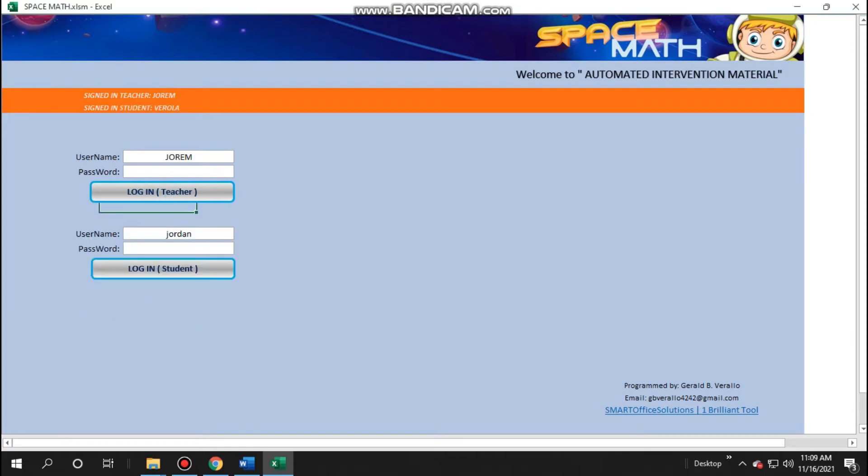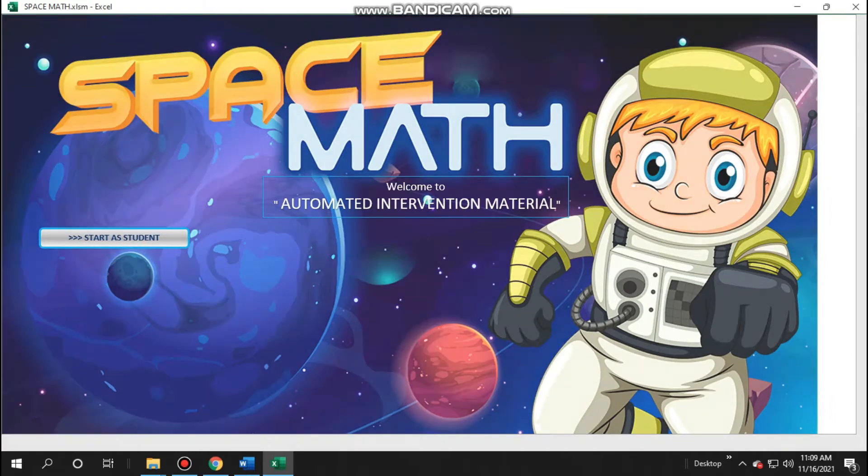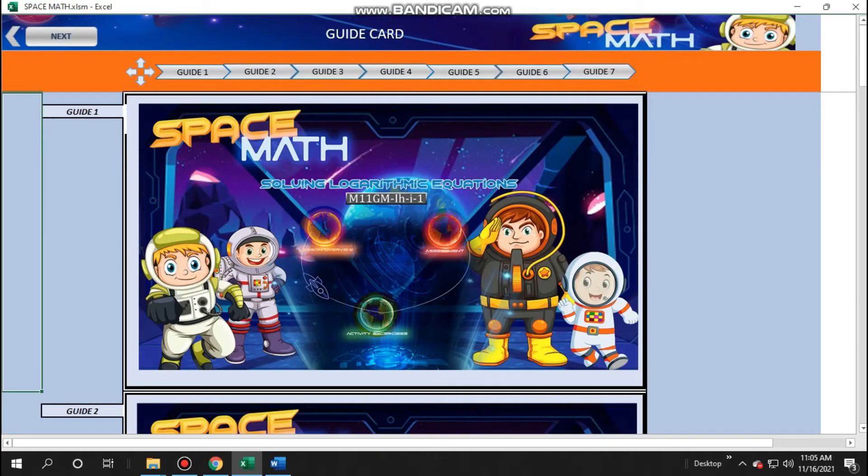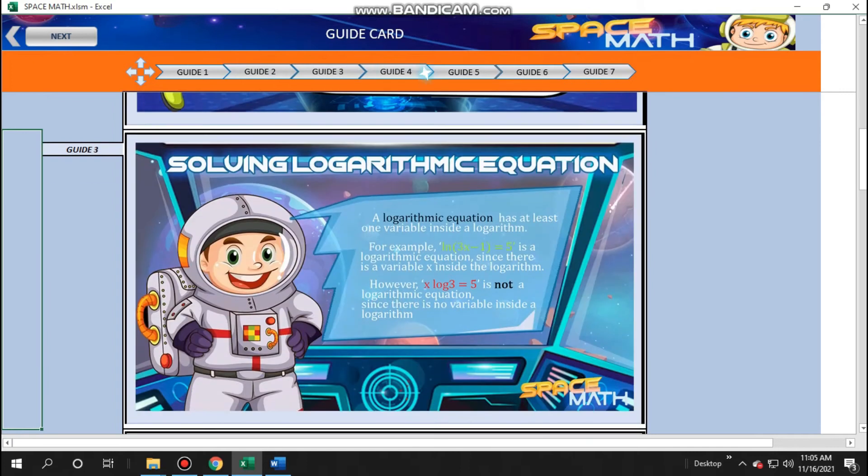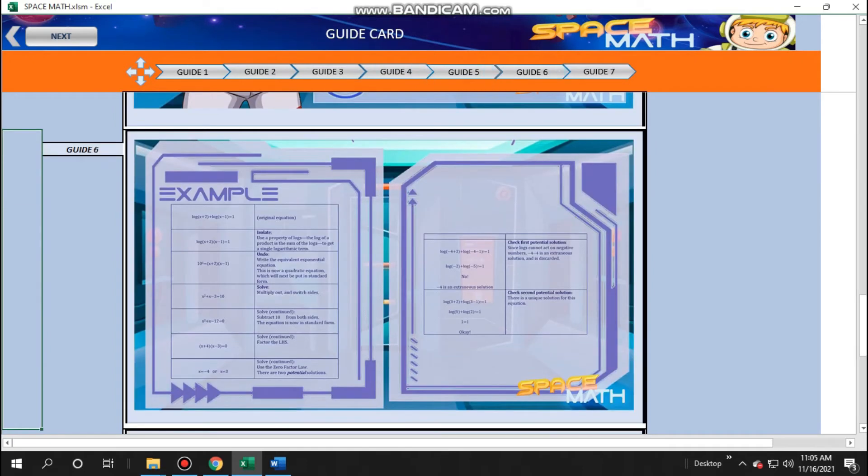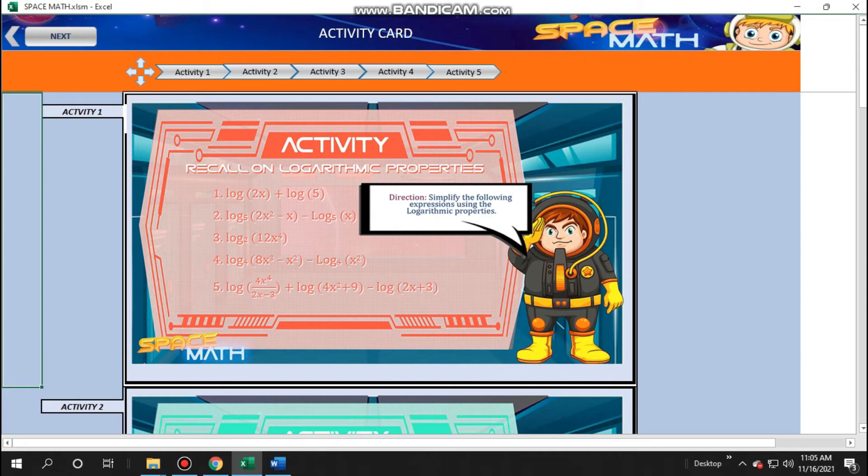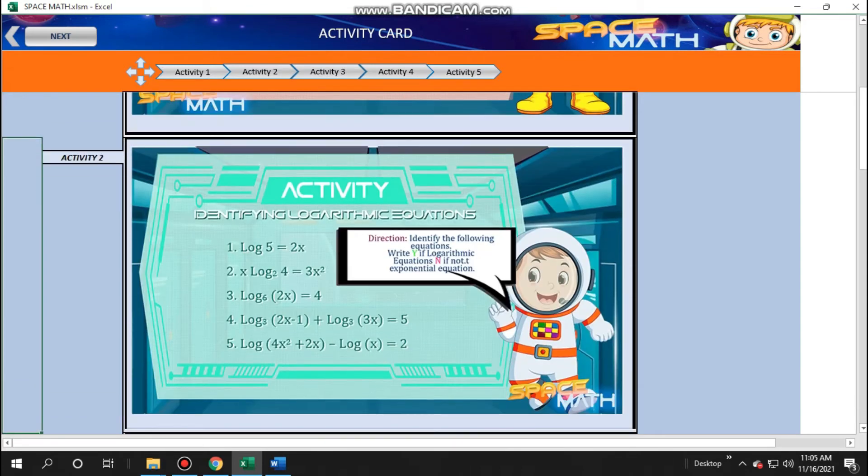Of course, they would need to log in with a username and password. They will then be directed to the guide card. They can scroll down or just click the button above to proceed to the next guide. Then, they would click next to proceed to the activity card and answer accordingly.